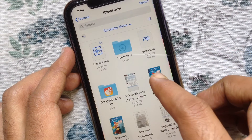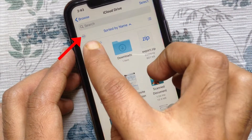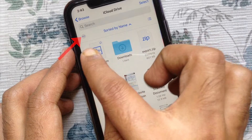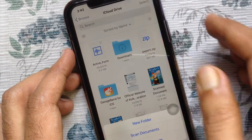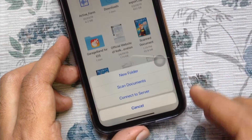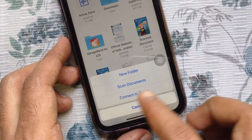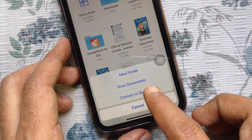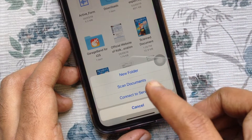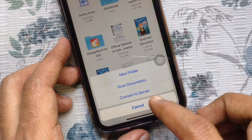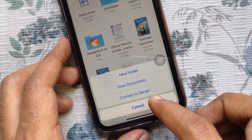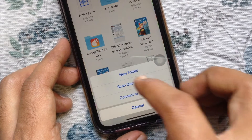On iCloud Drive, swipe down and tap three dot on the top left. From the bottom pop-up you can create a new folder, scan documents, or connect to server.